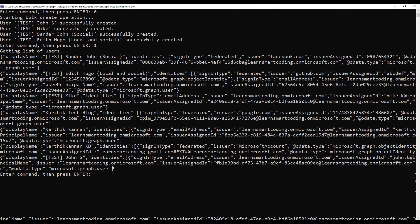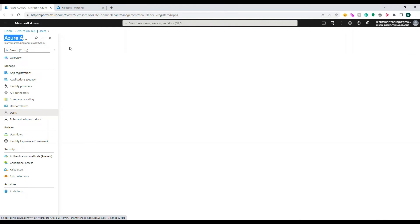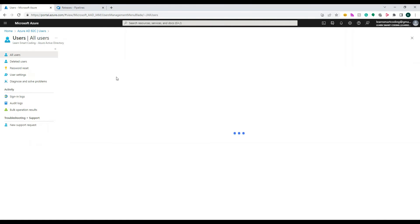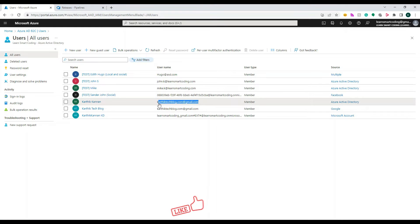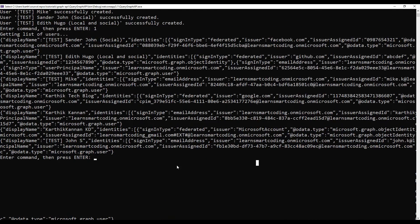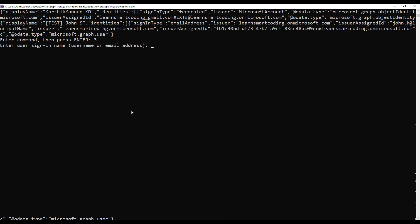If I enter option one again, you can see that earlier there were only three users, but now the new users we created — three or four — are all appearing. Going to portal.azure.com and navigating to the specific AD B2C, everyone is now there. These users were created programmatically, and if these email IDs belonged to real people, they'd be able to access your application like regular users.